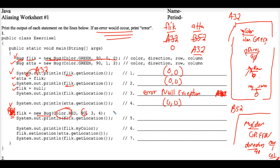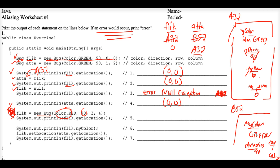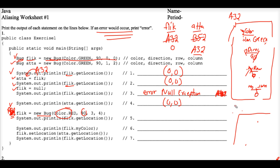But the computer now needs to find a chunk of memory where another bug object, this time again named Flick, can be stored. Well, notice that B52 was no longer being used by any object variable. So this chunk of memory down here was reclaimed by the computer, by the operating system, perhaps for use by other computer programs.